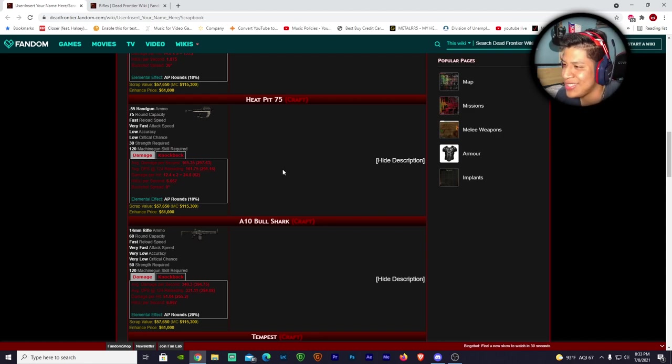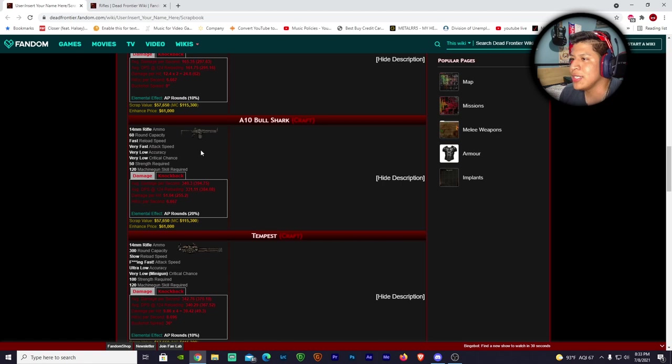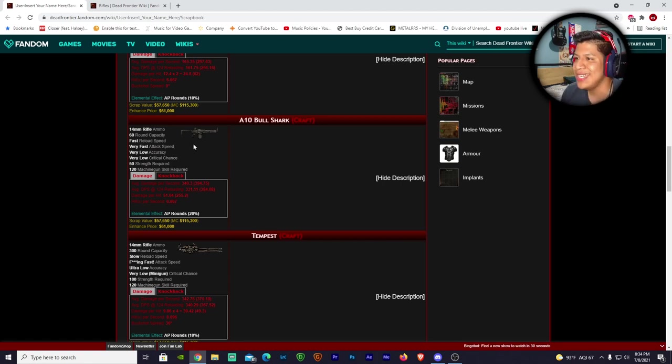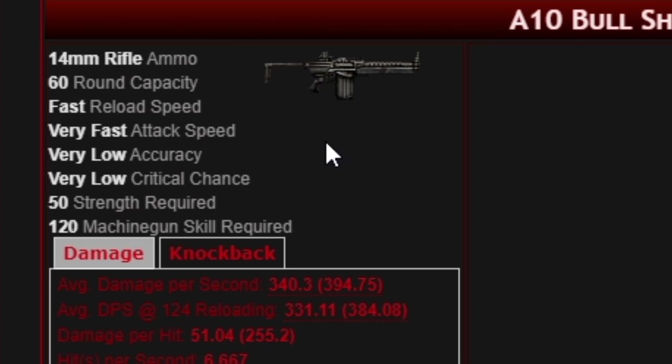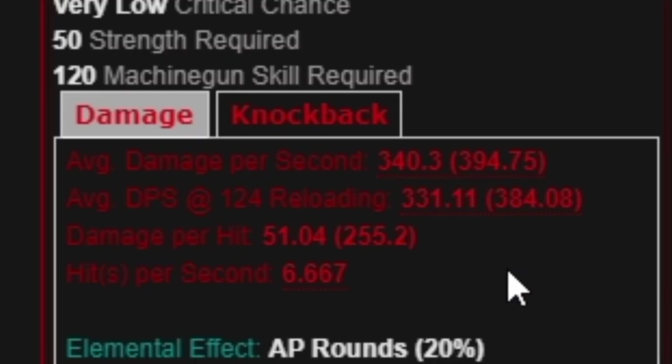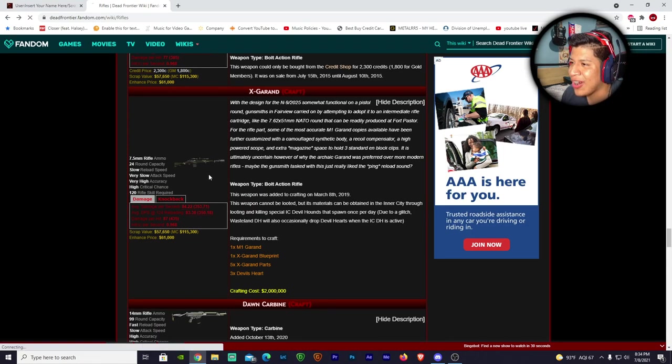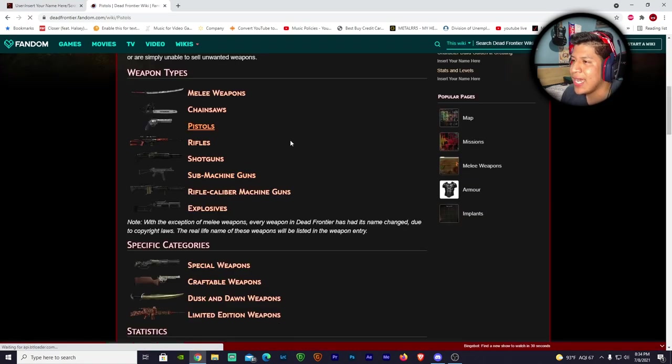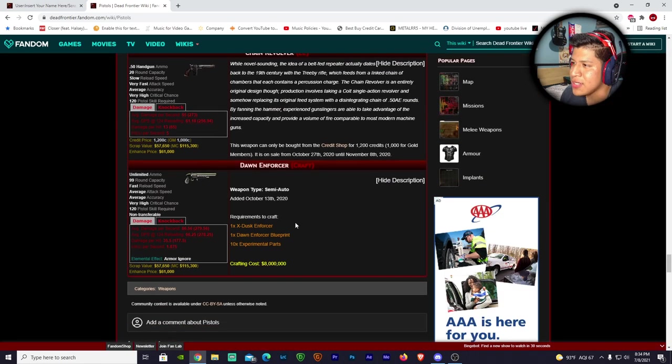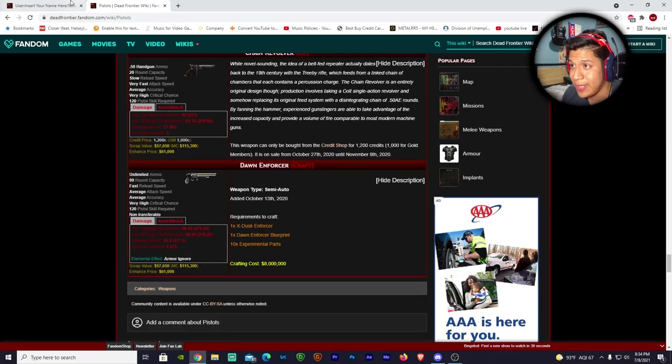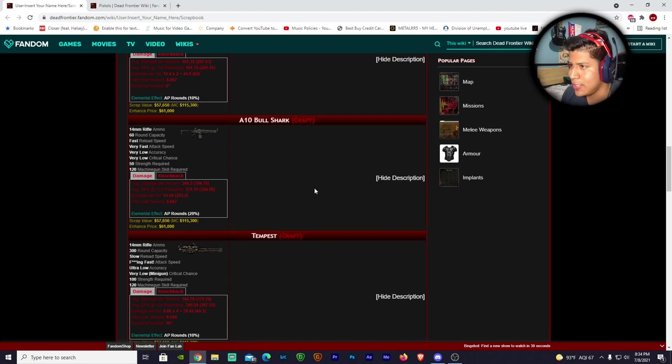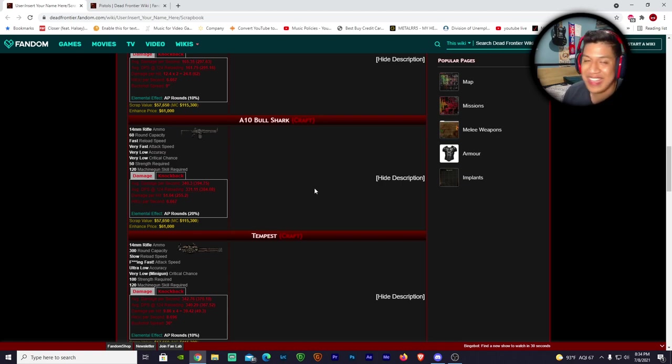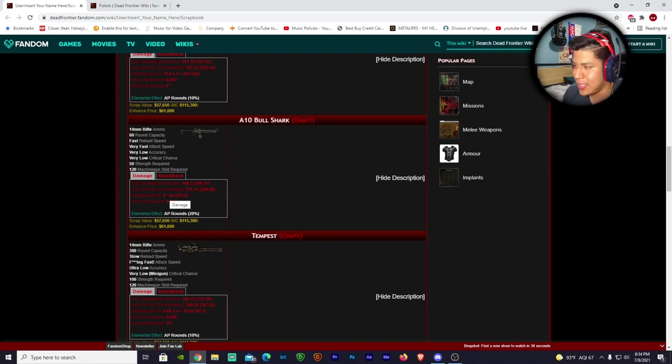Next up is the A10 Bull Shark - another machine gun, 14 millimeter rifle ammo, 60 round capacity. Look at that thing, it's a menace. Very fast attack speed, very low accuracy, but what I'm looking at right now is the damage - look at that, 51 damage a tick, are you kidding me? The strongest weapon you're having now is a Dawn Enforcer at 35.5, and this thing is doing 51 damage per hit. So you do the math. It has very low critical chance which is understandable - we don't want a weapon that's doing triple the damage of a Wraith Cannon.